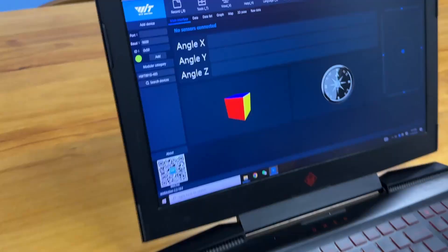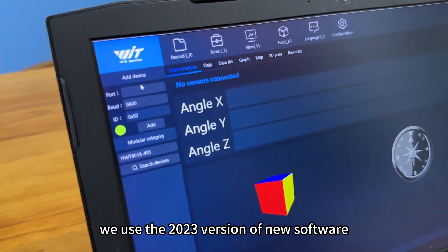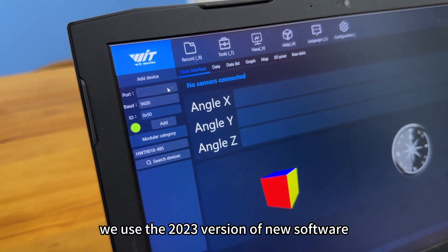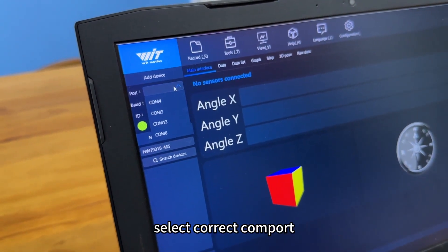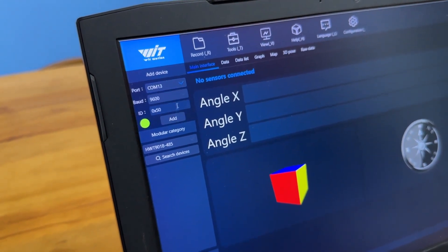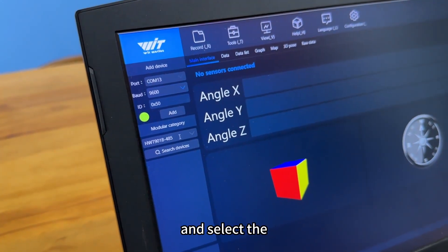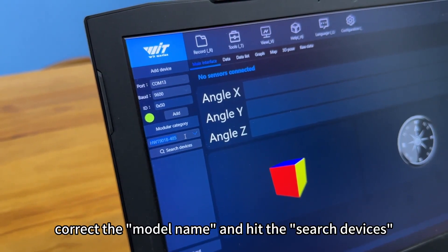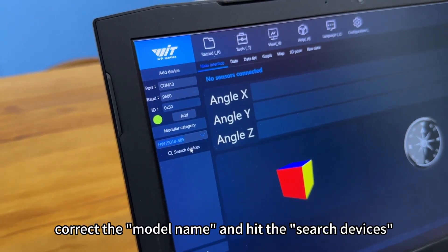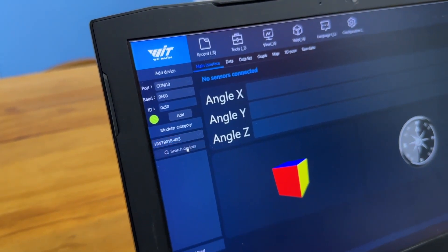Double hit the WitMotion. We use the 2023 version of new software and select the correct comport, moderate, and select the correct model name and hit the search devices.